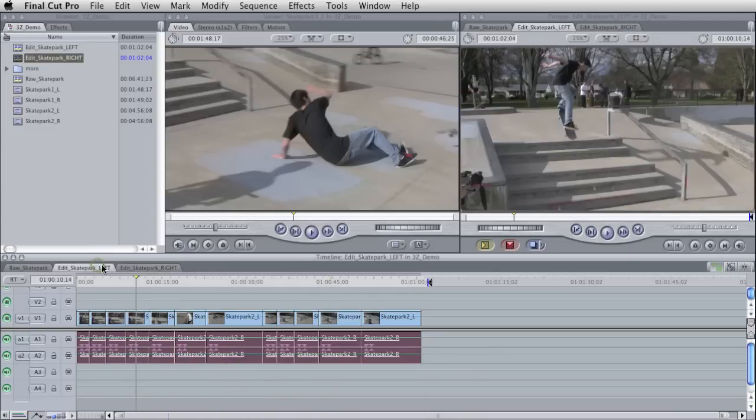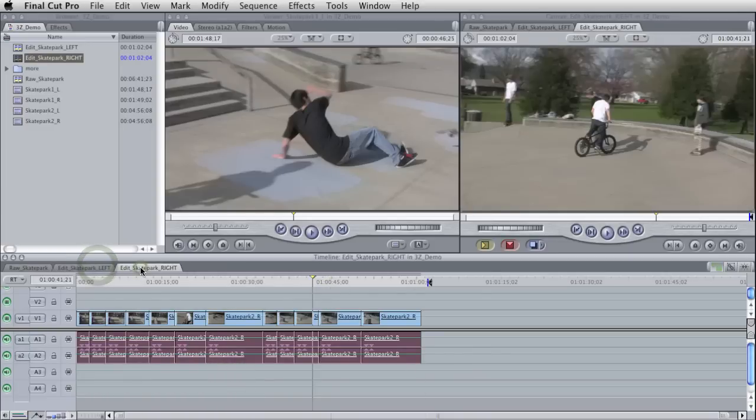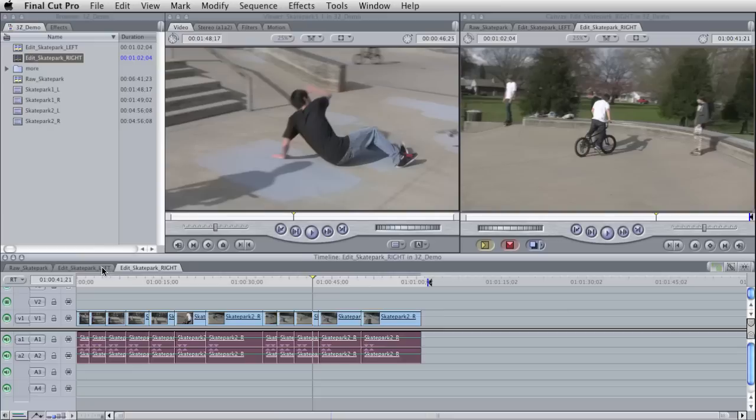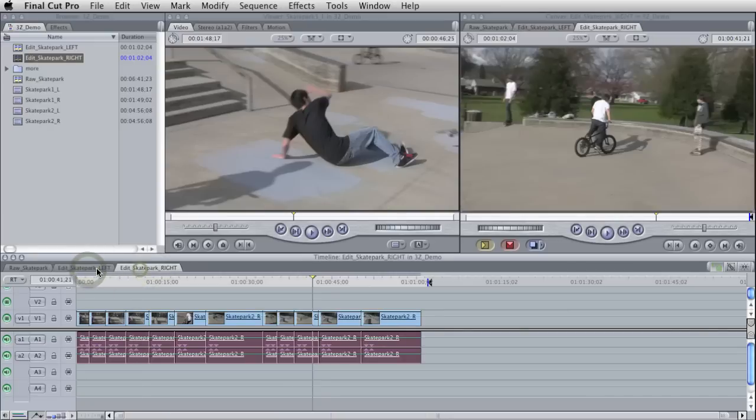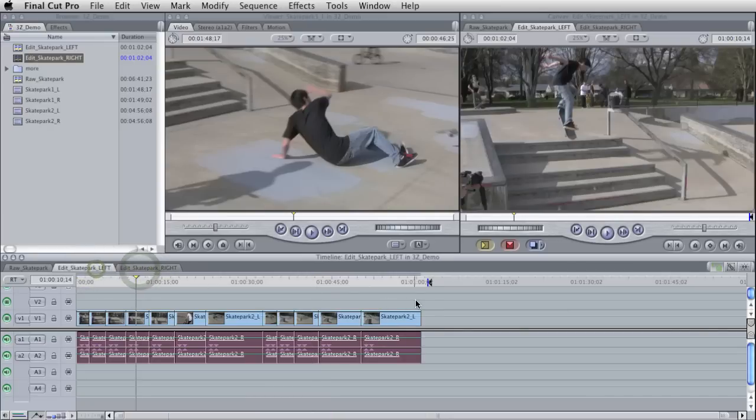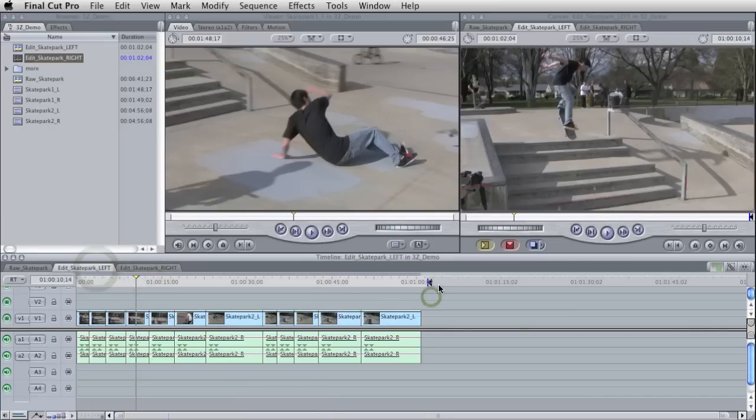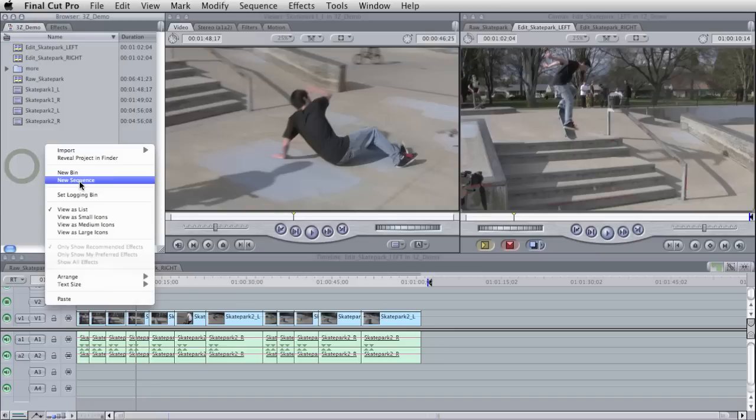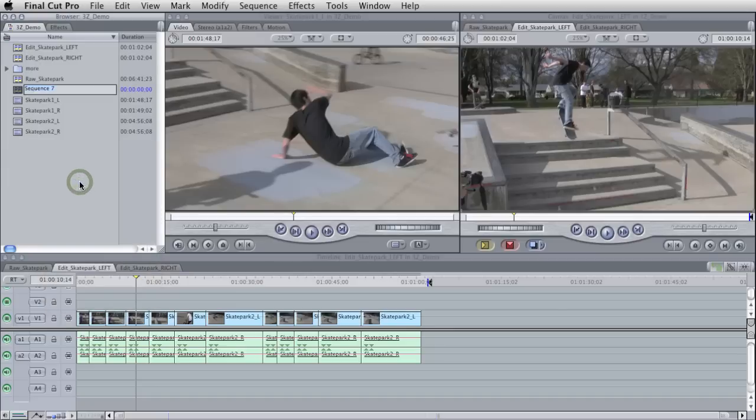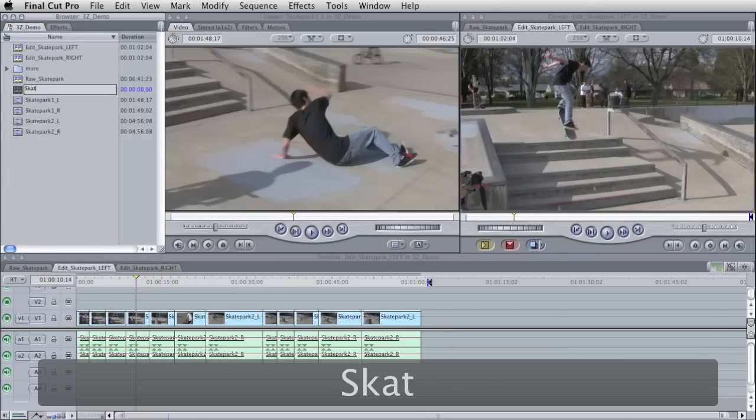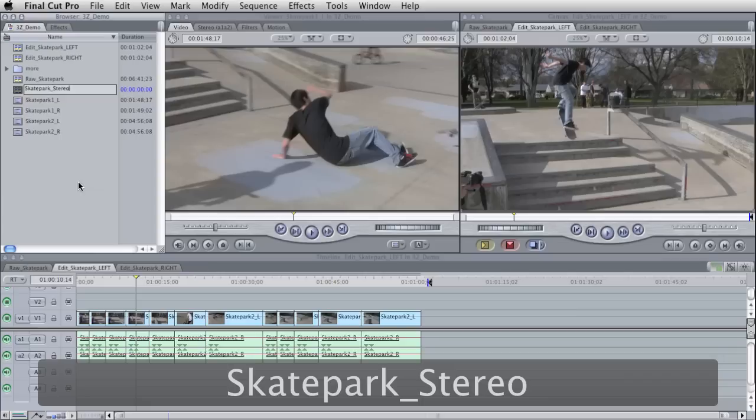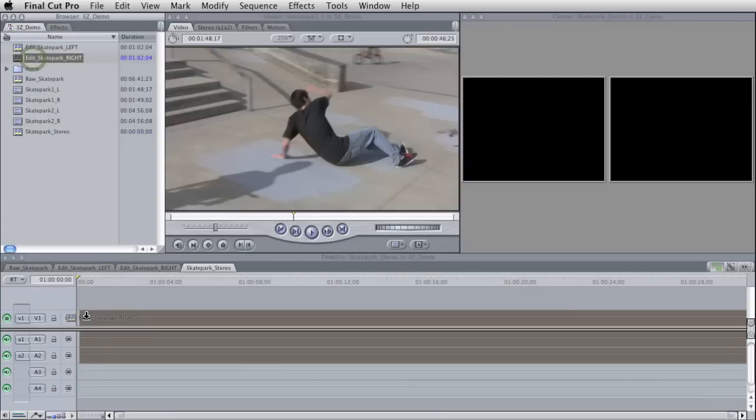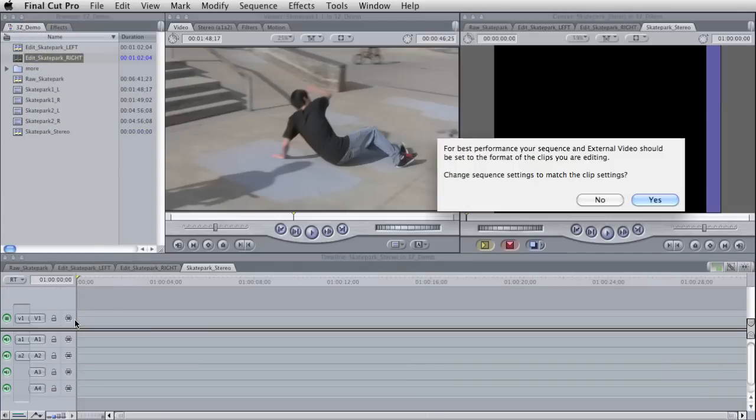So now if you click in between these, these edges and everything should look the same. And it looks good. So now I'm going to make a new sequence and I'm going to call it skate park stereo. And double click.